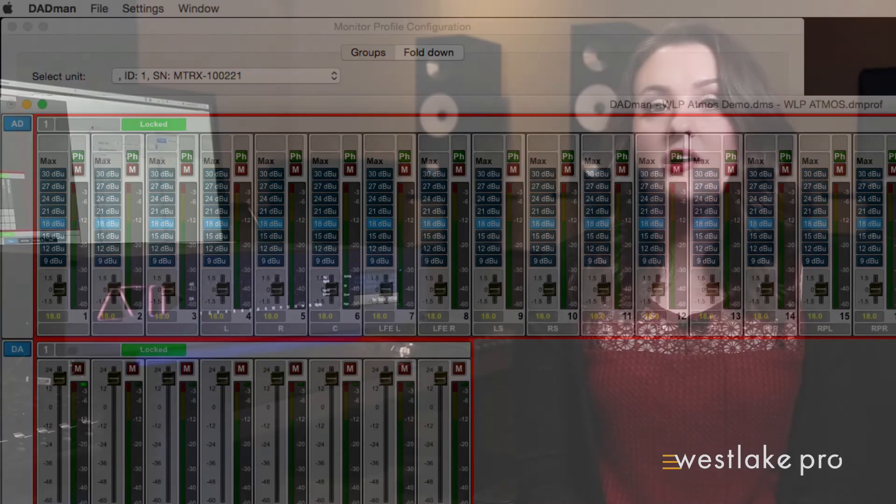This concludes Part 8 of our Avid Matrix video series. In our next video, I will be providing a tutorial on how to set up a simple stereo monitoring environment between the matrix and the S6.